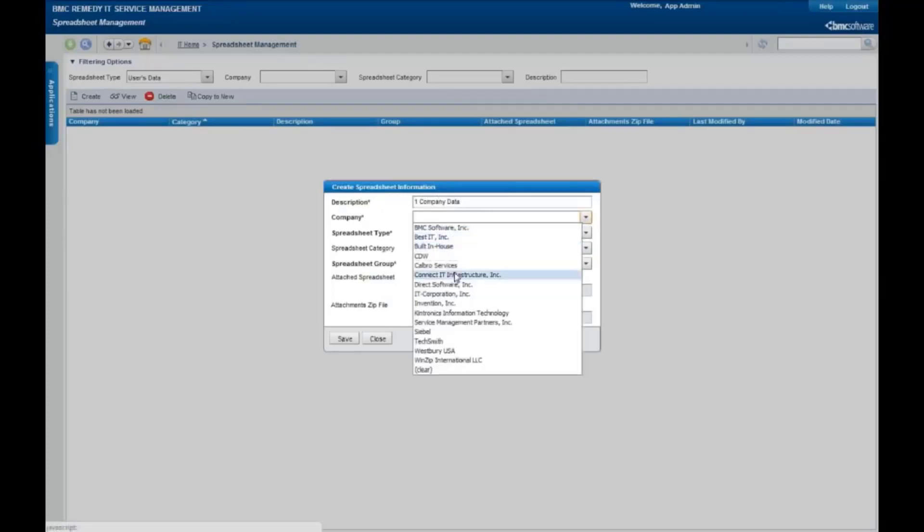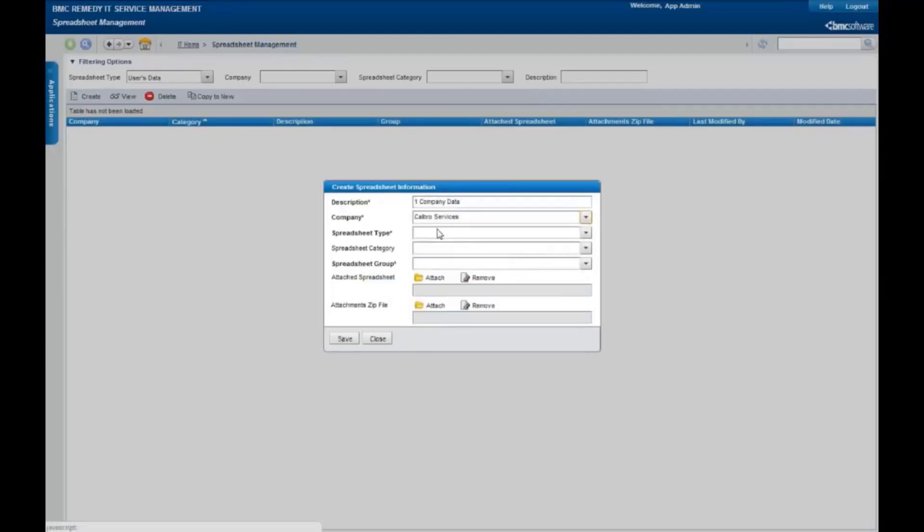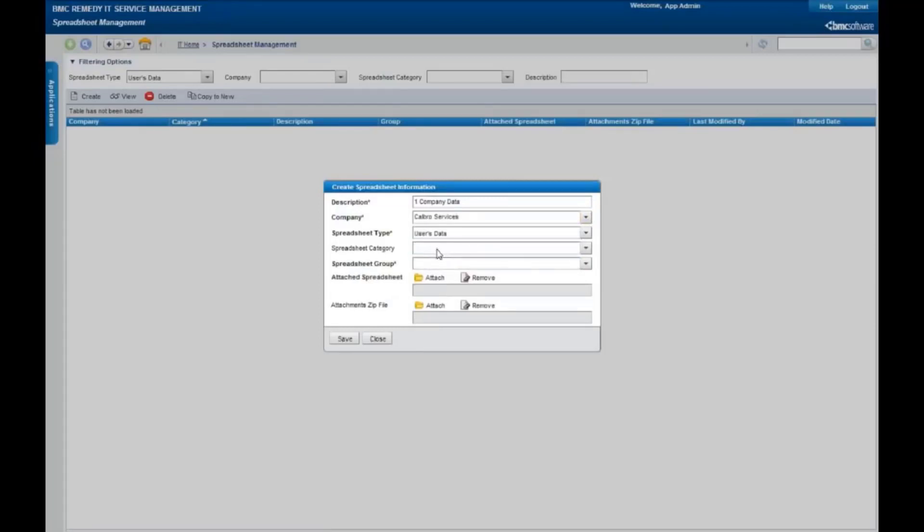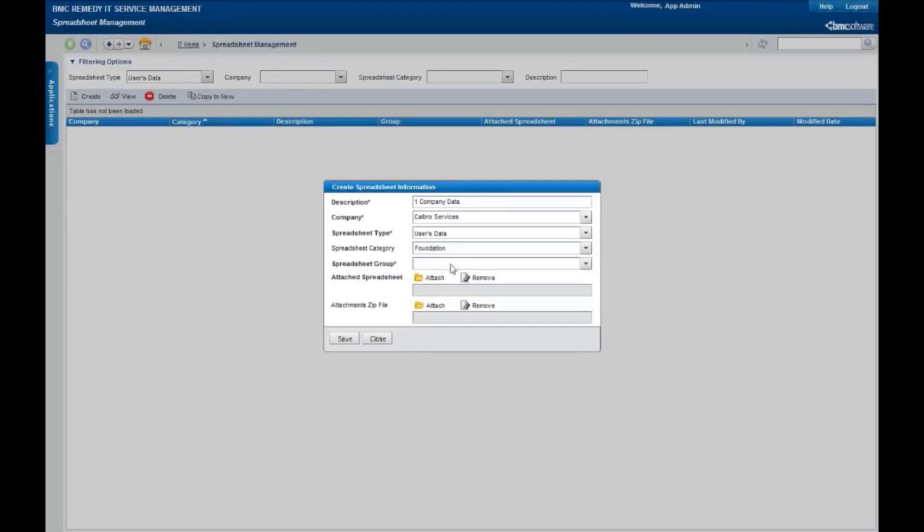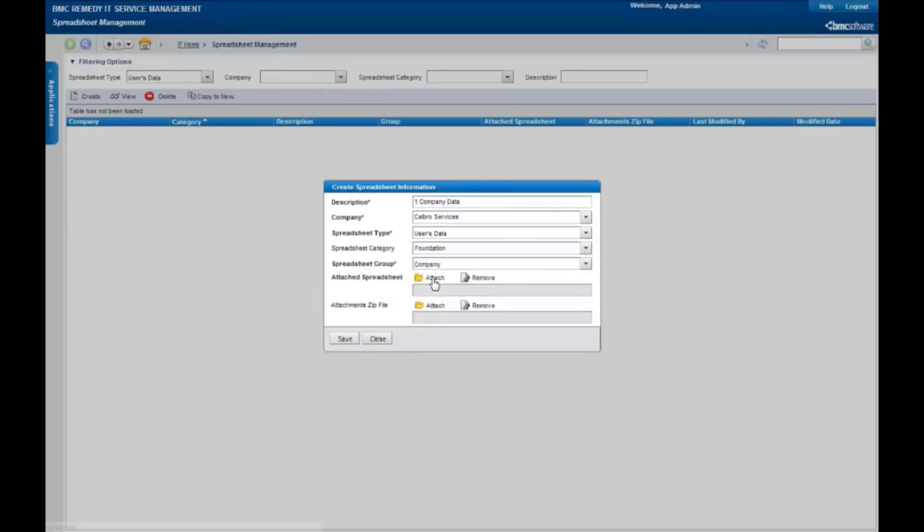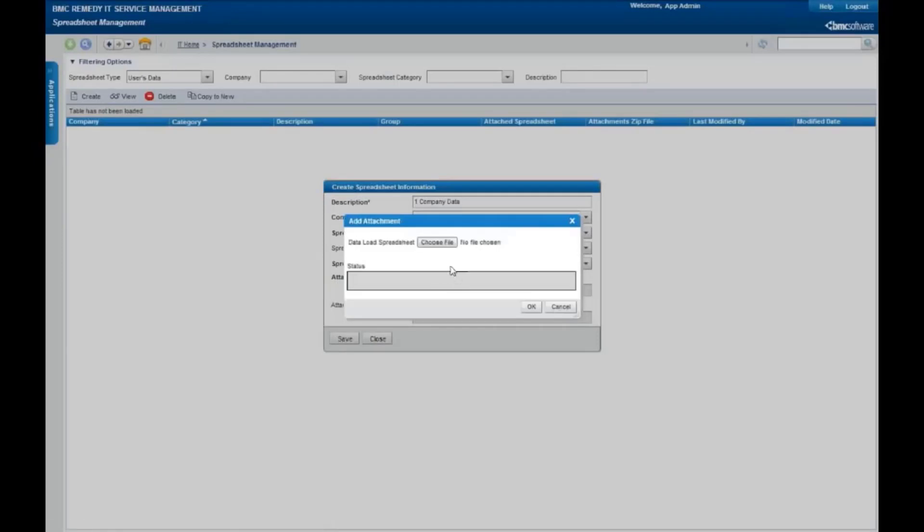In this case, we're going to be creating a new company. But for right now, since all companies have to be associated with something, we're going to create this one for Calgro. This is actually foundation data I'll be loading of a company nature. Let's attach the spreadsheet.